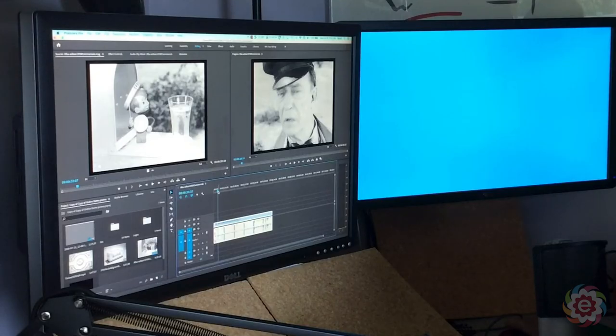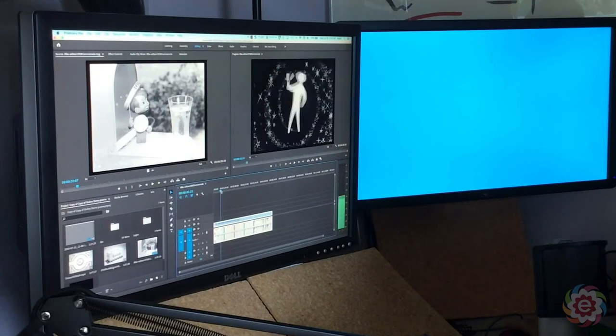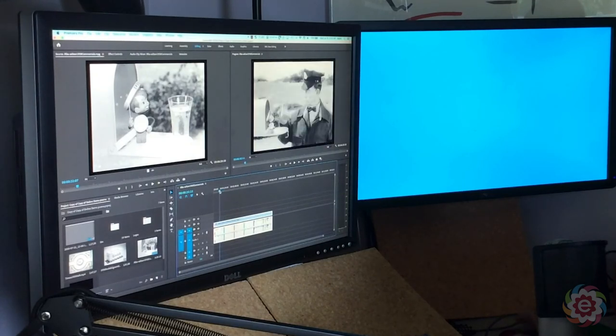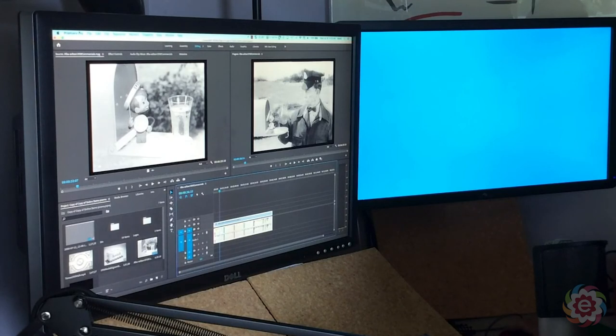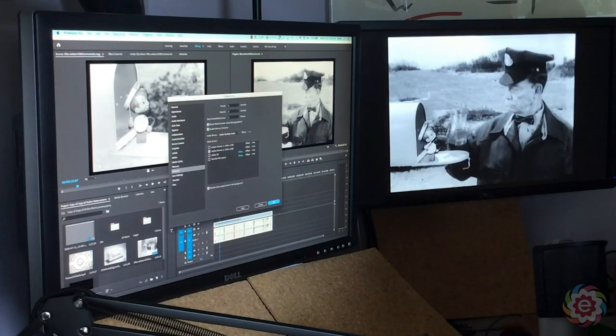Now in a few seconds, Premiere is going to figure out that I have two monitors here. In fact, let me go back to Premiere Pro. Sometimes I have to do this twice. To Playback.